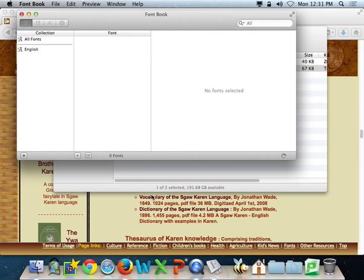Now you are finished. When you go into a typing program, you'll be able to type in Karen or Burmese, depending on the font that you added. I'll show you.